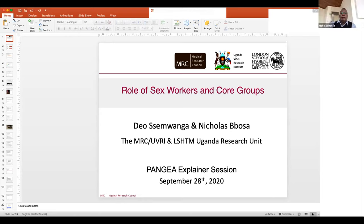I'll start by giving a global picture on the background. Many of us will know that HIV-AIDS is still a global pandemic, and data from the current AIDS report shows that an estimated 38 million people are currently living with HIV, with an estimated 690,000 AIDS-related deaths.